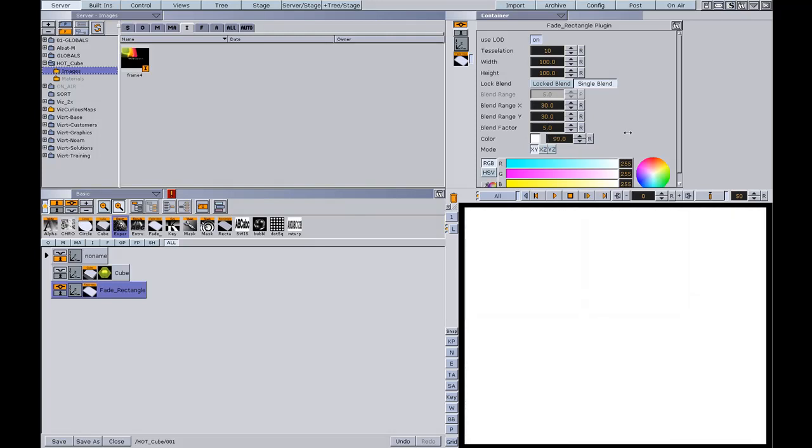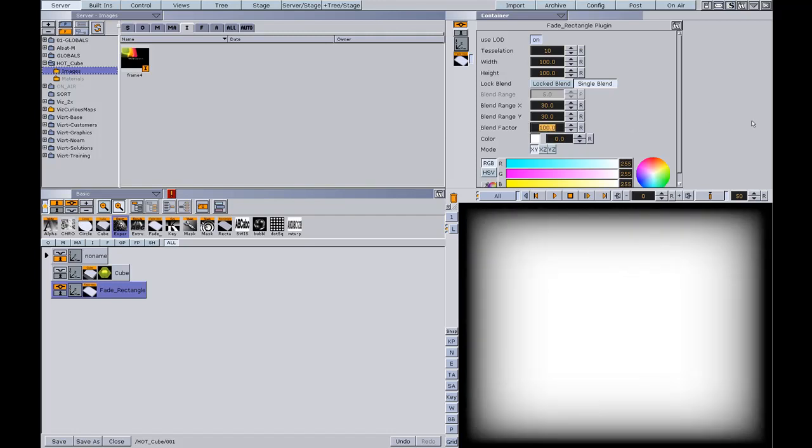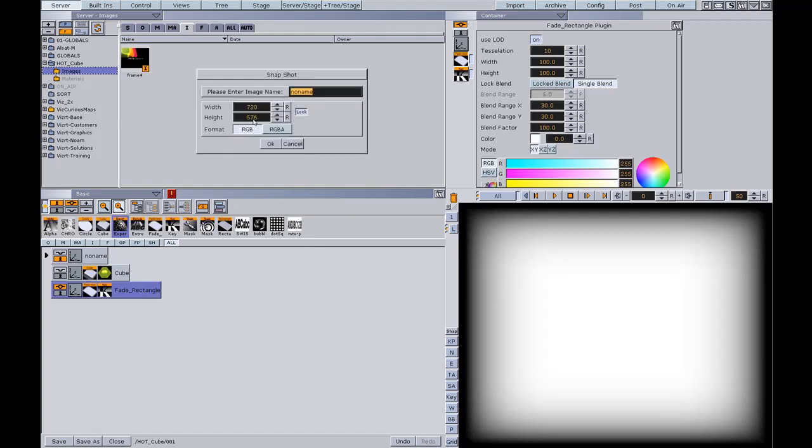All I have to do is create a snapshot with a key on the element, so snapshot. I want it k1 and RGBA.